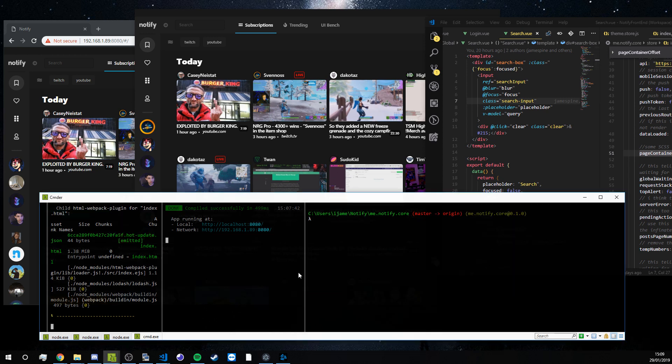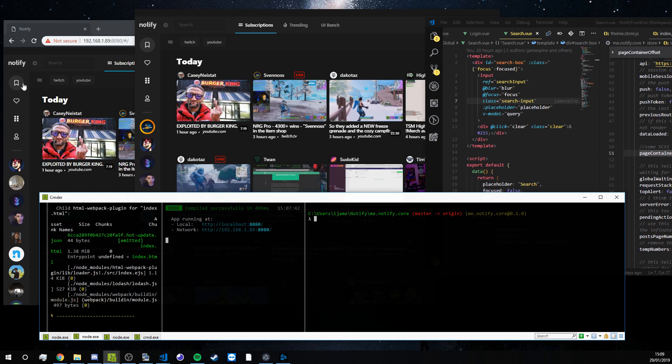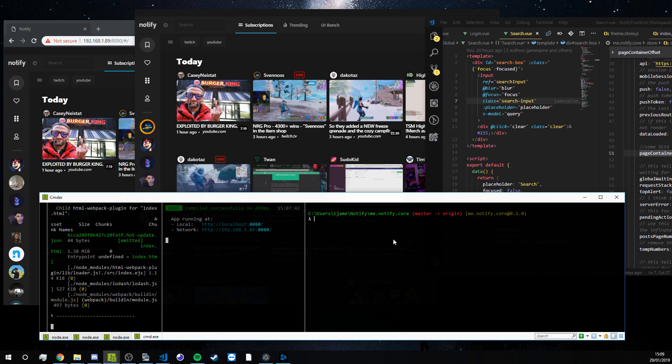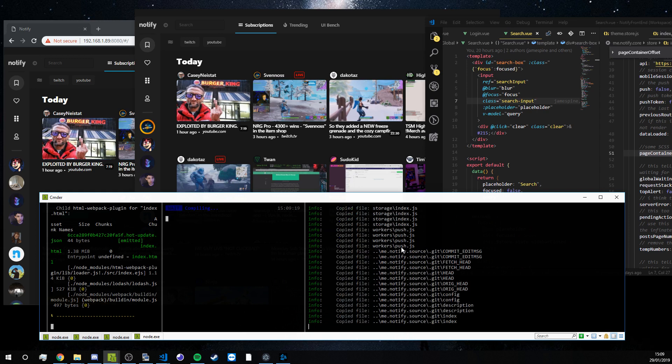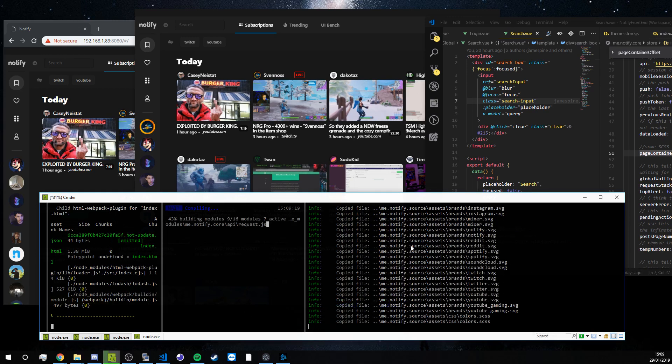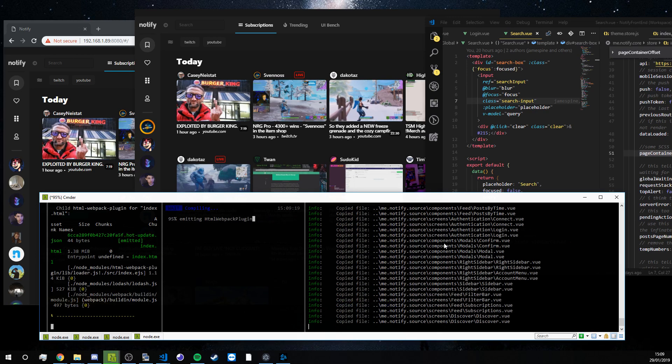So the way one of our developers will work is run the compilers for both the web version and the desktop version or just one whichever they want to test with and then jump into the core repository and run npm start and that will copy both itself and the source repository provided they're in the same directory.